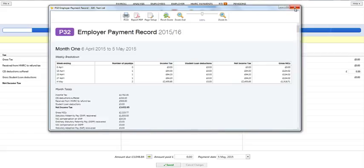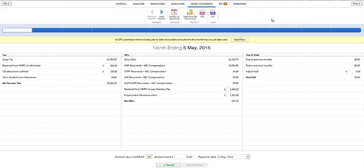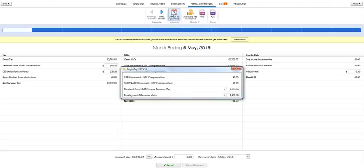If at any time you would like to switch your HMRC payment schedule from monthly to quarterly or vice versa, simply click the Switch button on the menu bar. Please note, however, that switching from one schedule to another will result in the loss of any amounts already entered in the previous schedule and will need to be entered again.